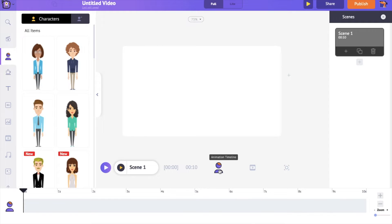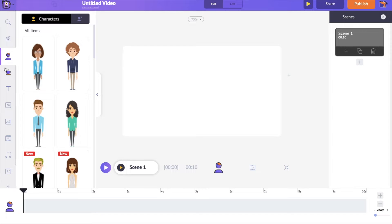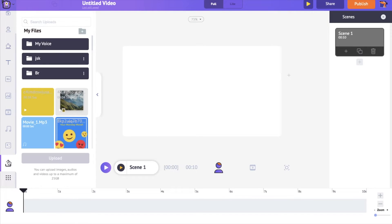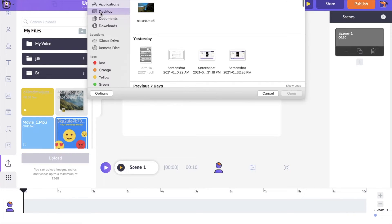In this video, we will be mostly using the animation timeline to animate the text. On the right-hand side is the scene section. Scenes are similar to slides in a presentation — multiple scenes combined form a video. On the left-hand side is the library, which has all the elements you need. At the bottom of the library, you have the upload section. Go there, click the upload option, and upload the video to which you want to add text animation.